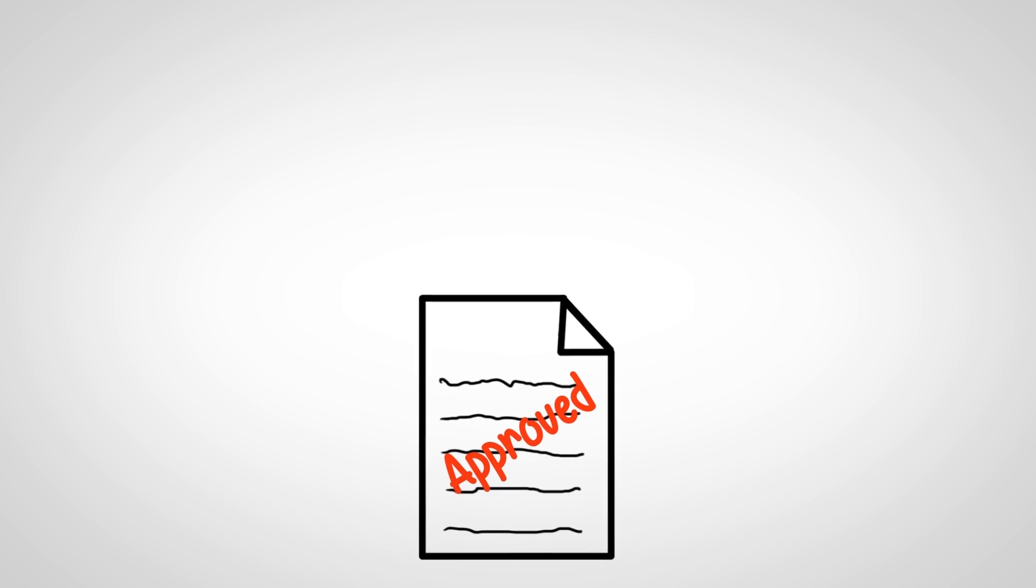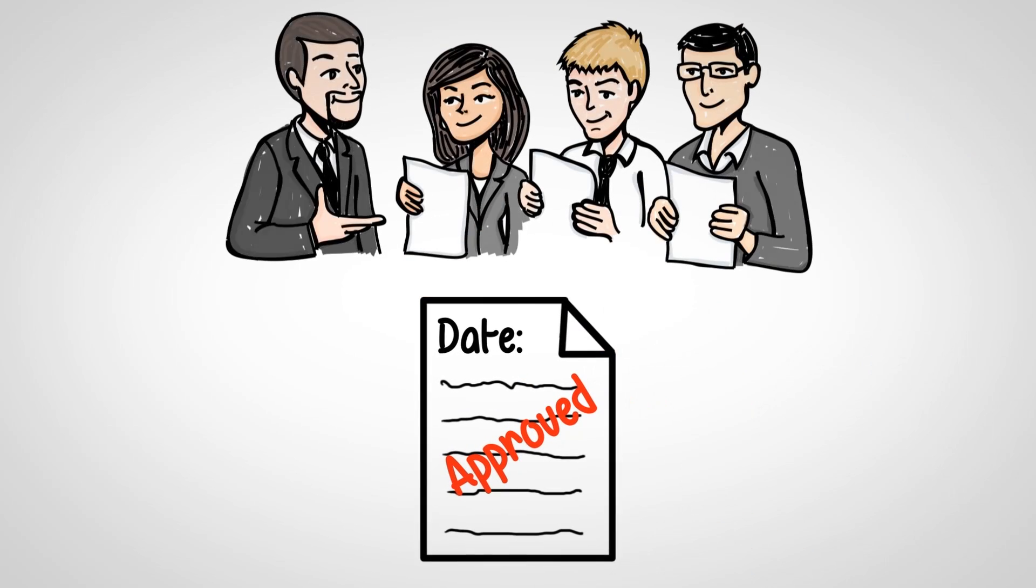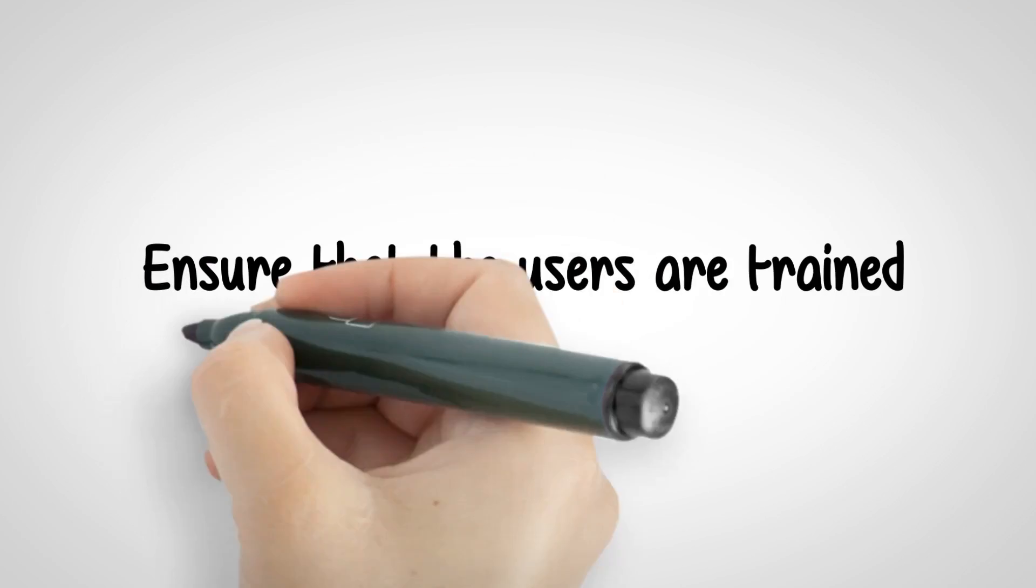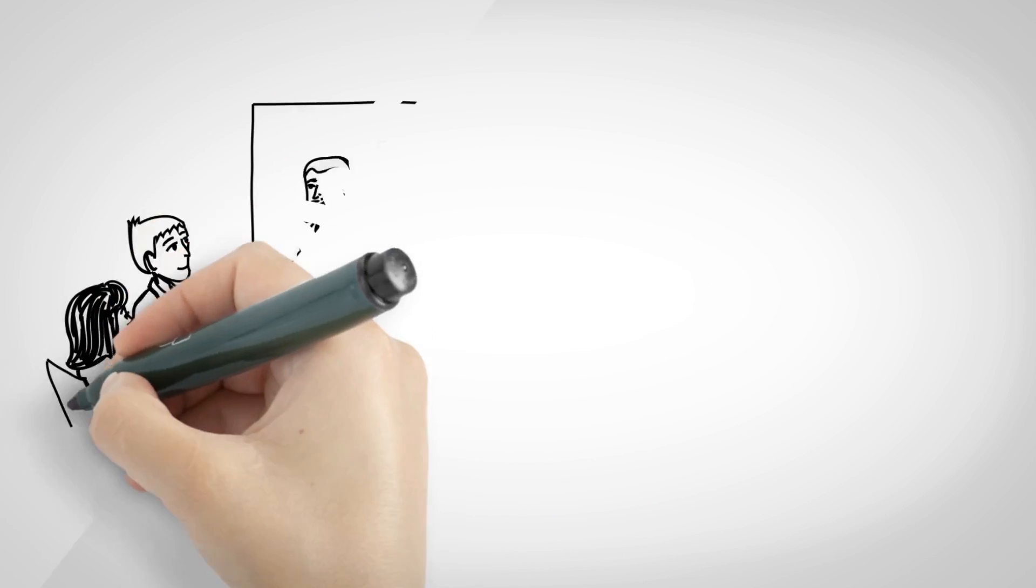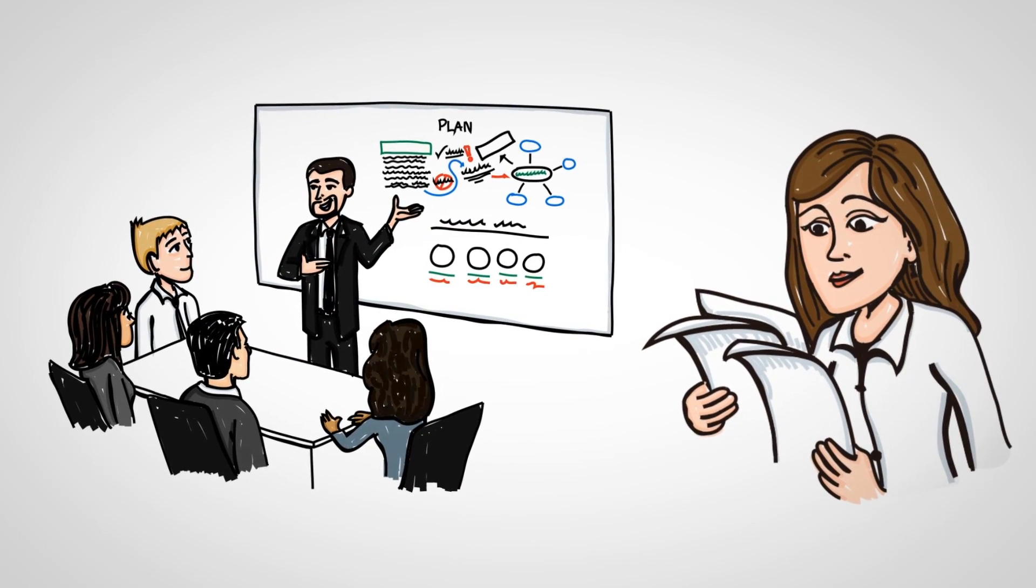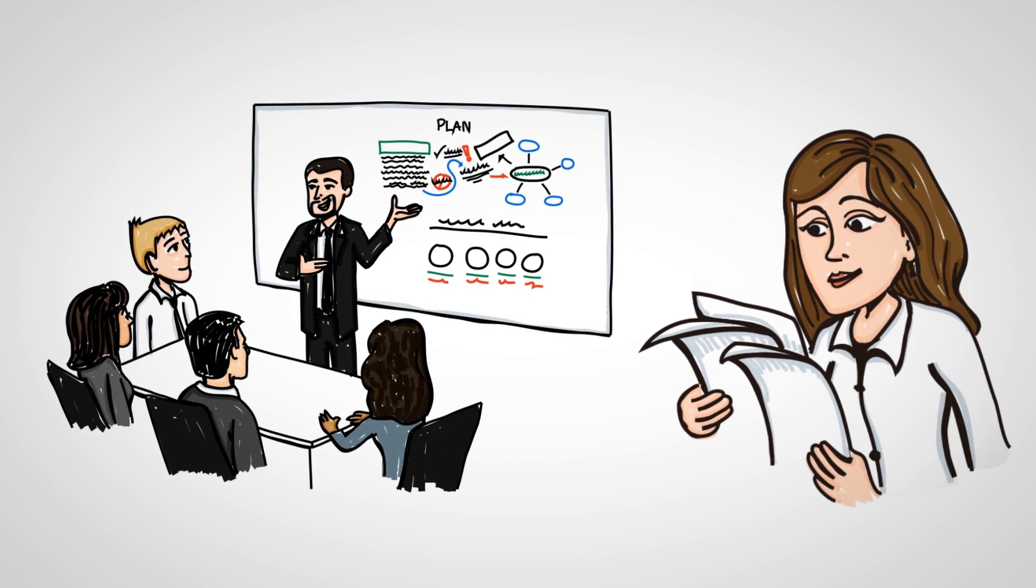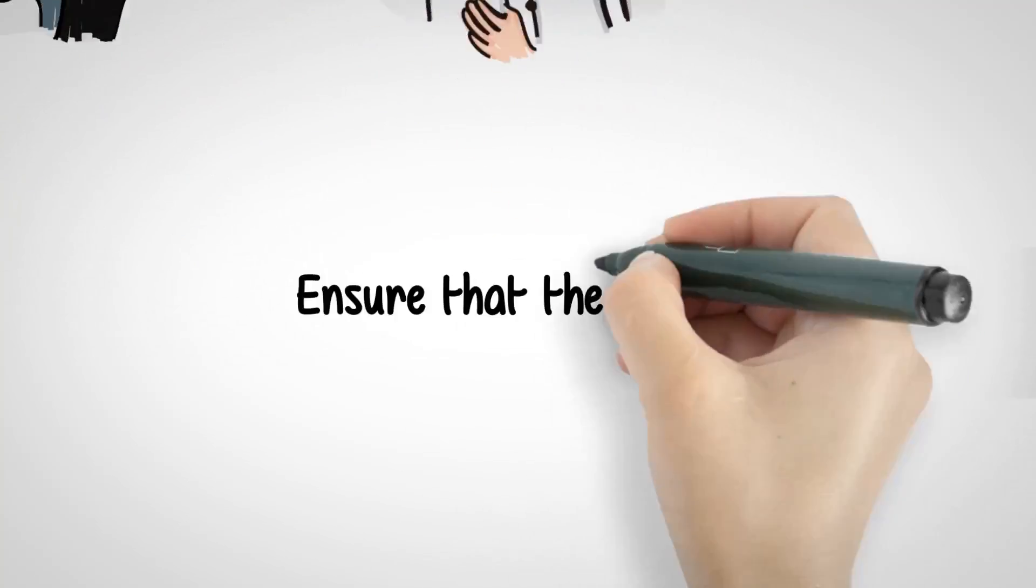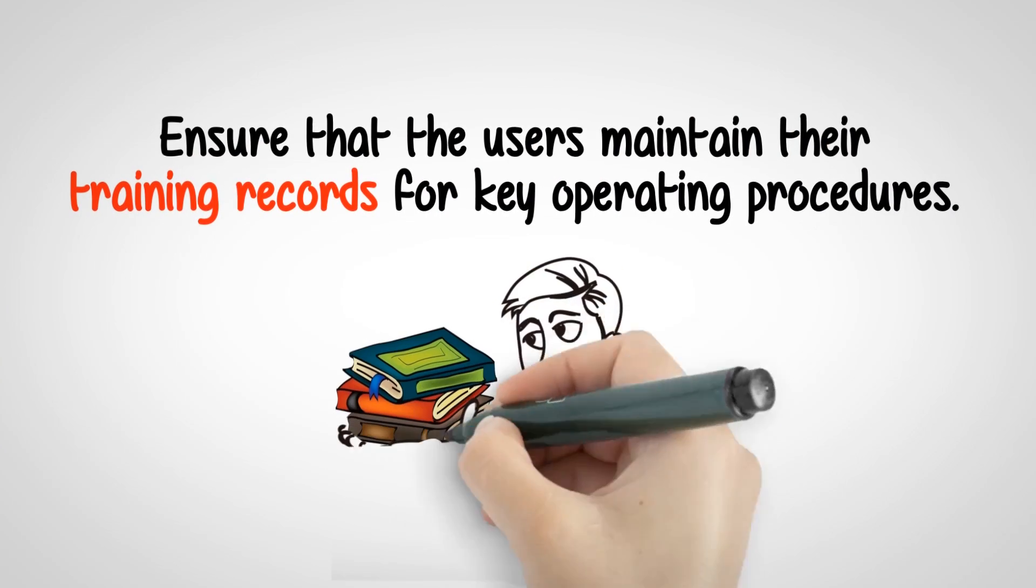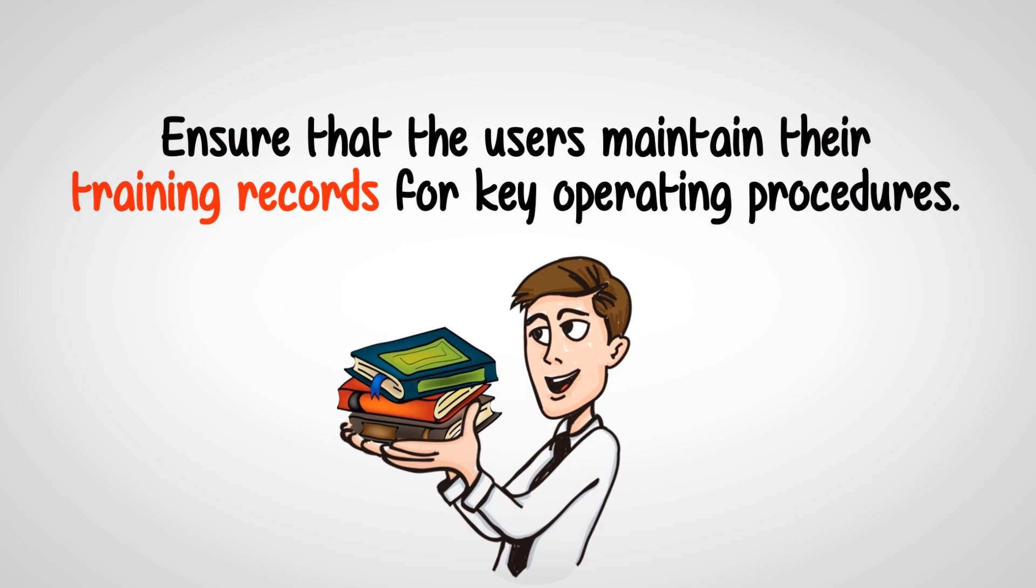After your document is signed off, ensure that it has an effective date and is circulated to the stakeholders. Ensure that the users are trained by the appropriate method, for example, face-to-face training, self-study, etc., and this training is documented. Ensure that the users maintain their training records for key operating procedures.